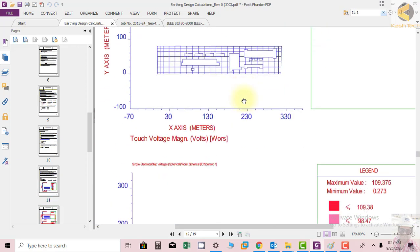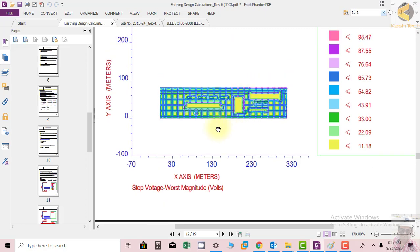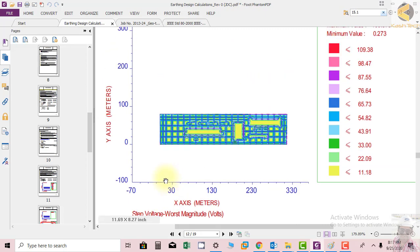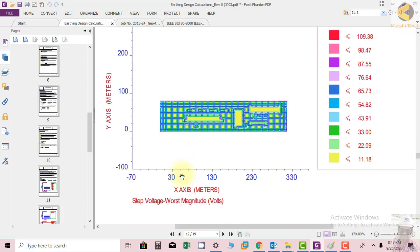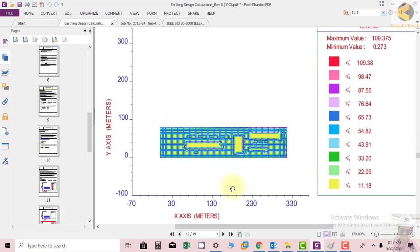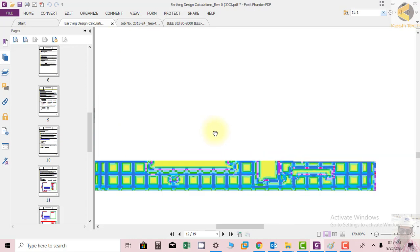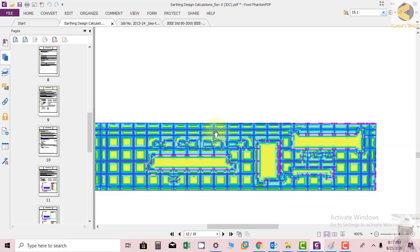Then we will see the step voltages also calculated from the software. Maximum step voltages are shown in red color and you can find hardly very small spots in red color. You can see if you zoom in.